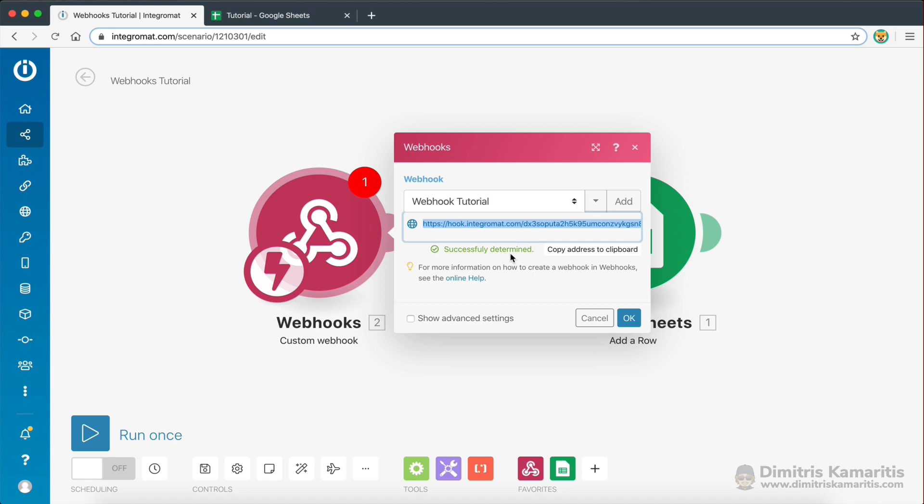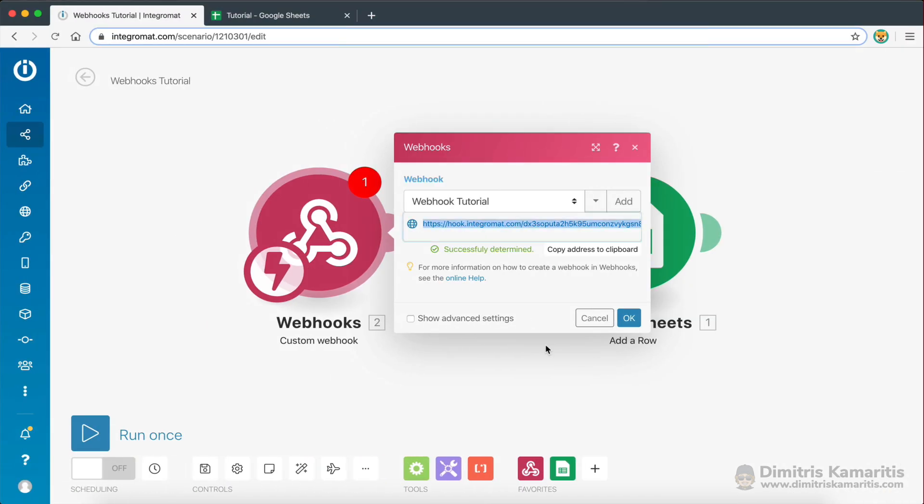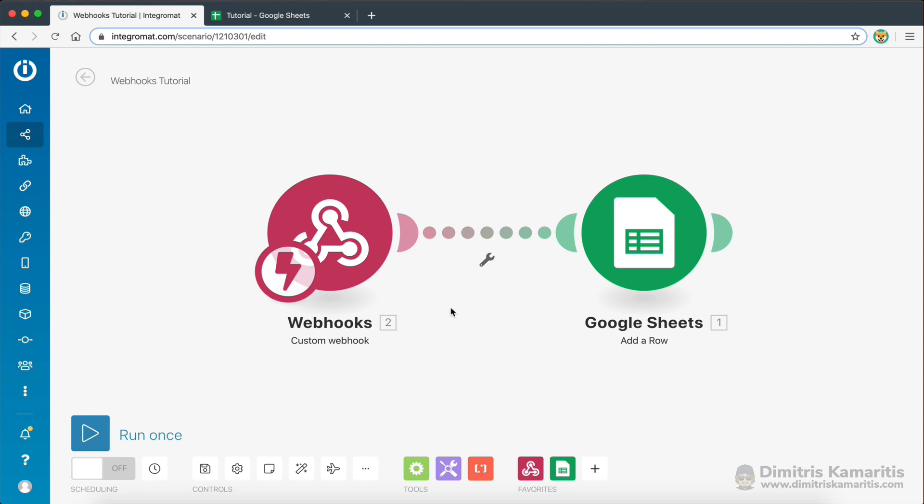What this means is that the webhook has received my data. And now it has identified the keys. That's the important part, the webhook needs to identify the keys. So now, since the webhook has successfully determined my data structure, what I'm going to do is I'm actually going to turn this scenario on.